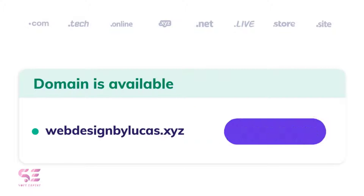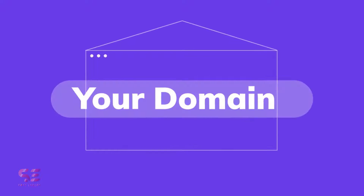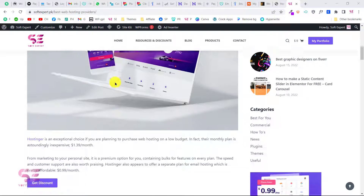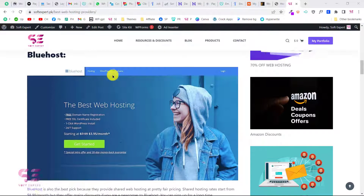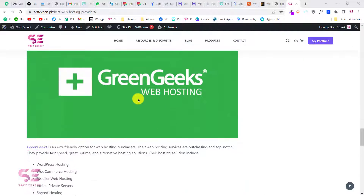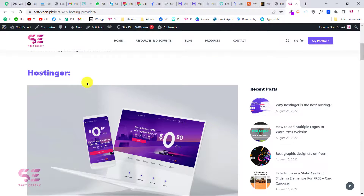Hosting is online storage where your website files will be stored. There are multiple platforms available — the one I would suggest is Hostinger.com, but you can also go with Bluehost, HostGator, DreamHost, and so on. There is a discount link in the description which will take you to Hostinger.com where you can get hosting and a free domain for one year.